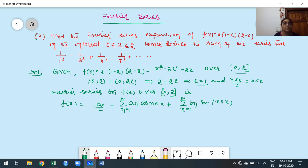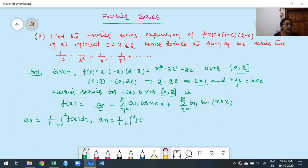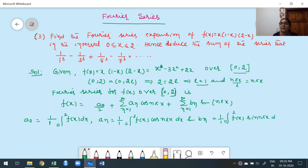Here we can't go for even or odd because the interval belongs to the first case. Whatever type of function, don't worry about that. The formulas are: a₀ = (1/L)∫₀² f(x)dx, aₙ = (1/L)∫₀² f(x)cos(nπx)dx, and bₙ = (1/L)∫₀² f(x)sin(nπx)dx, with L = 1.